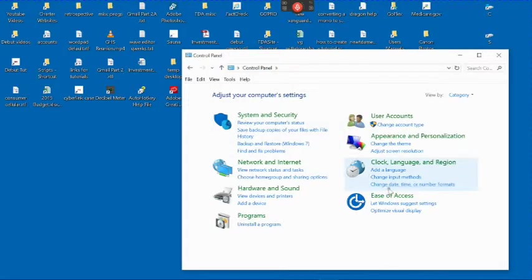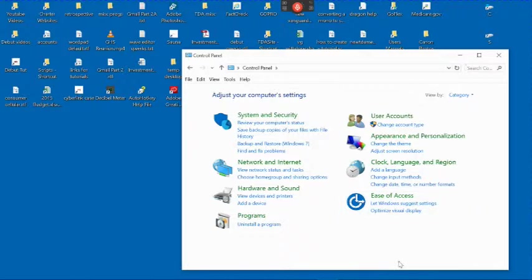So that's basically all the options available for the Ease of Access in Windows 10.